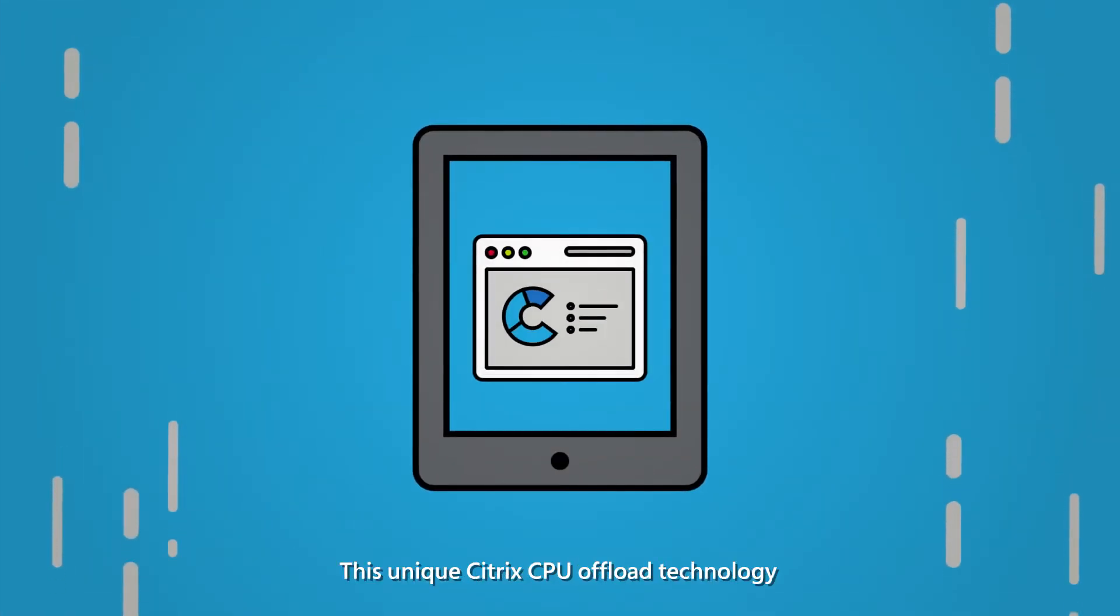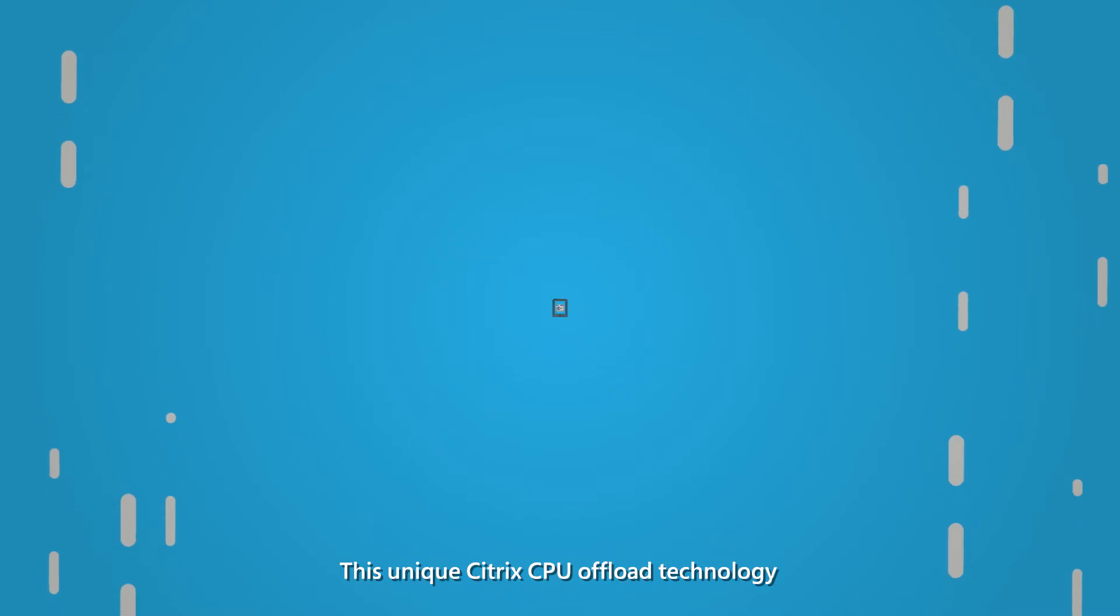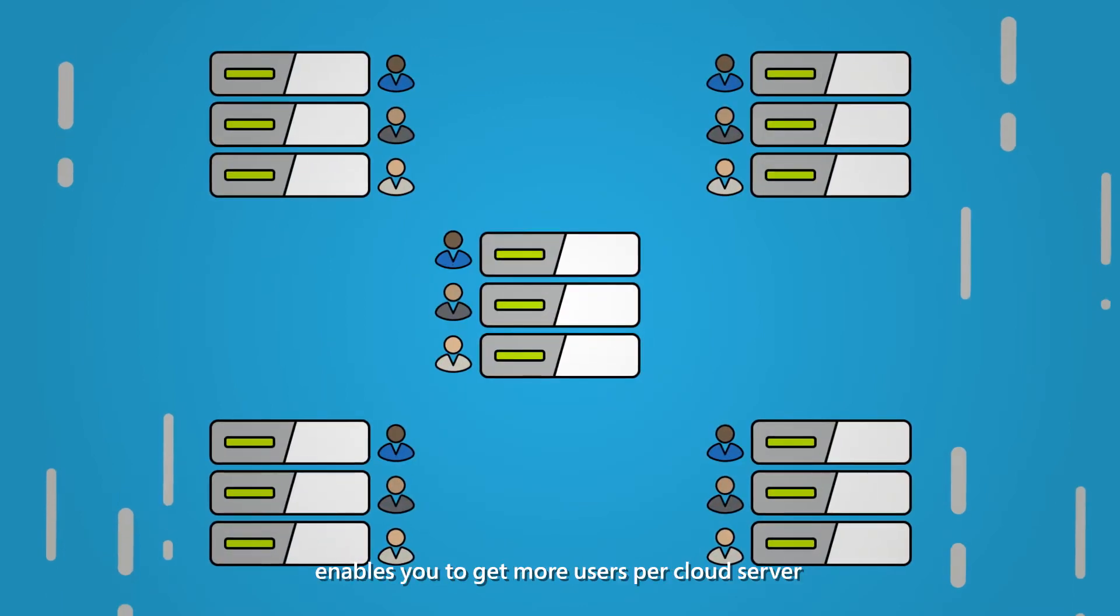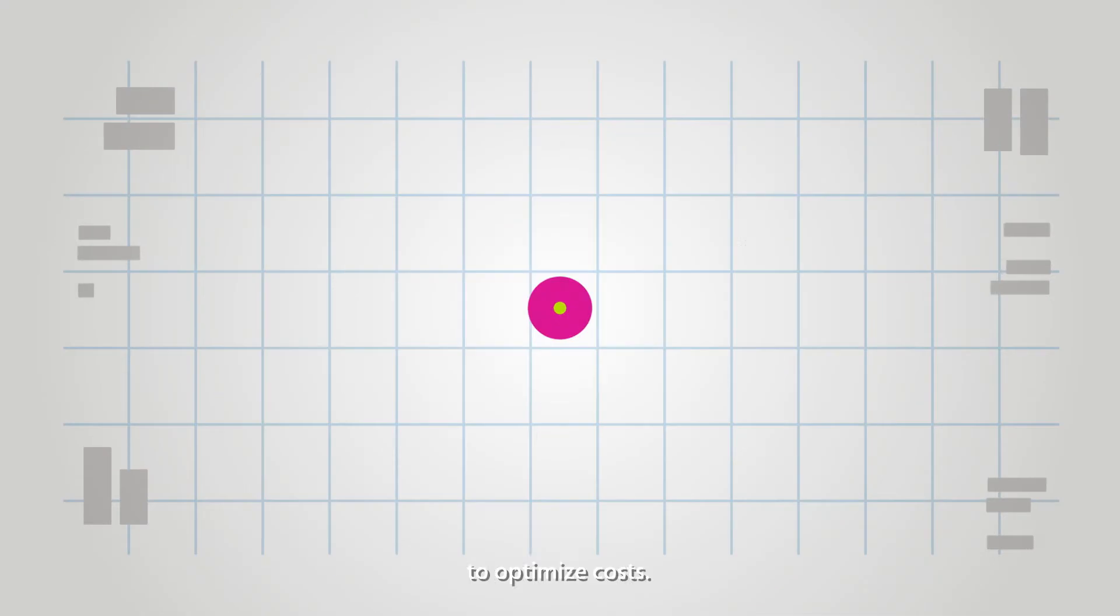This unique Citrix CPU offload technology enables you to get more users per cloud server to optimize costs.